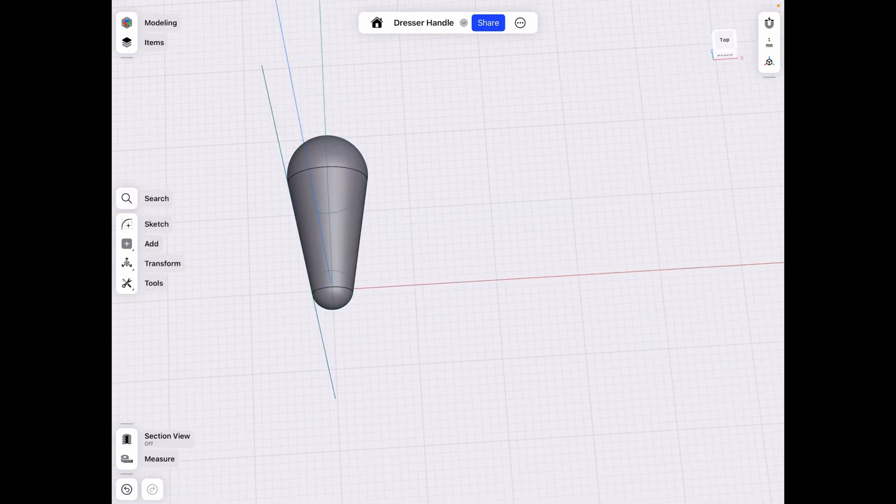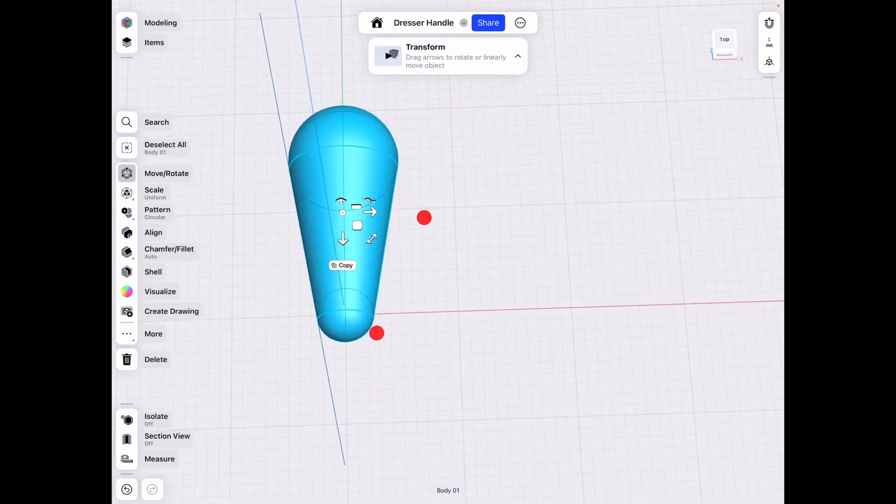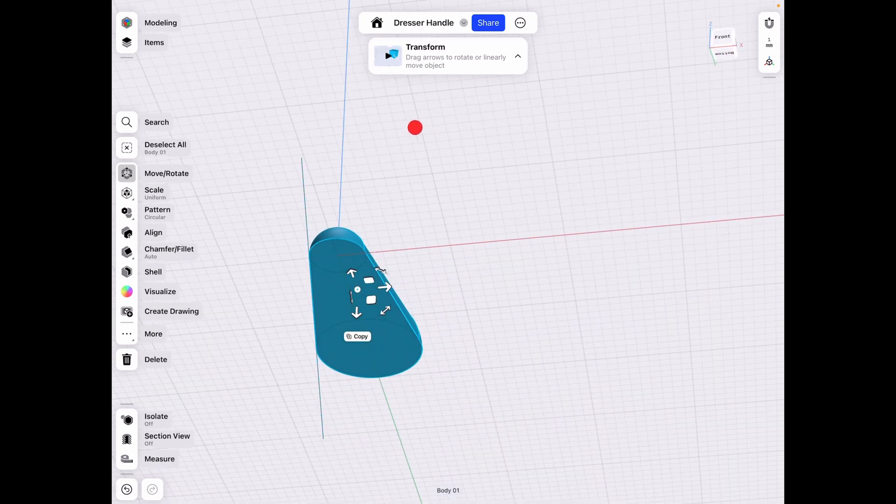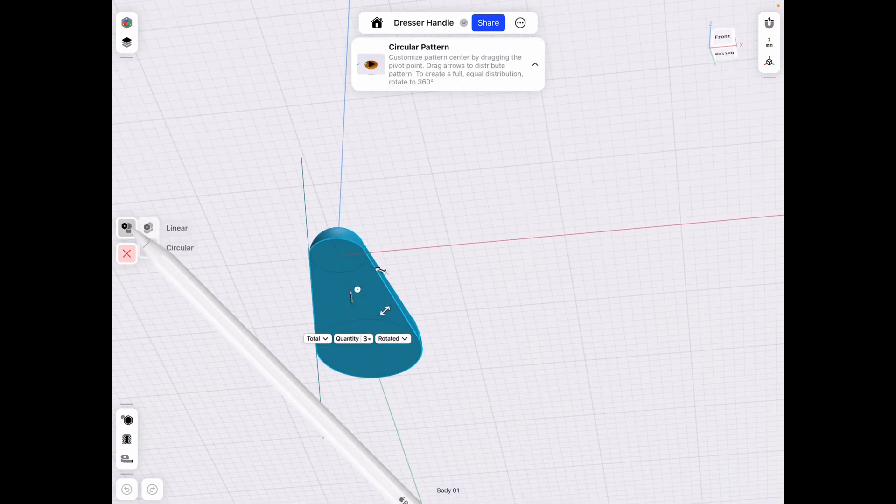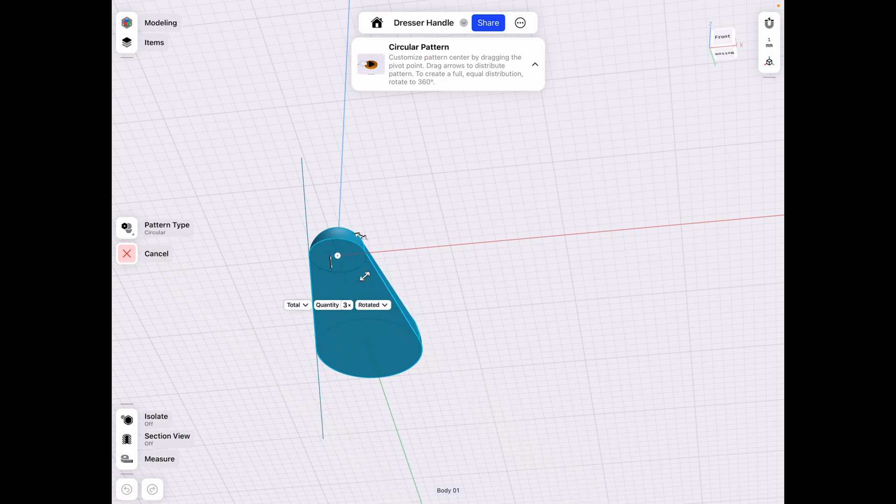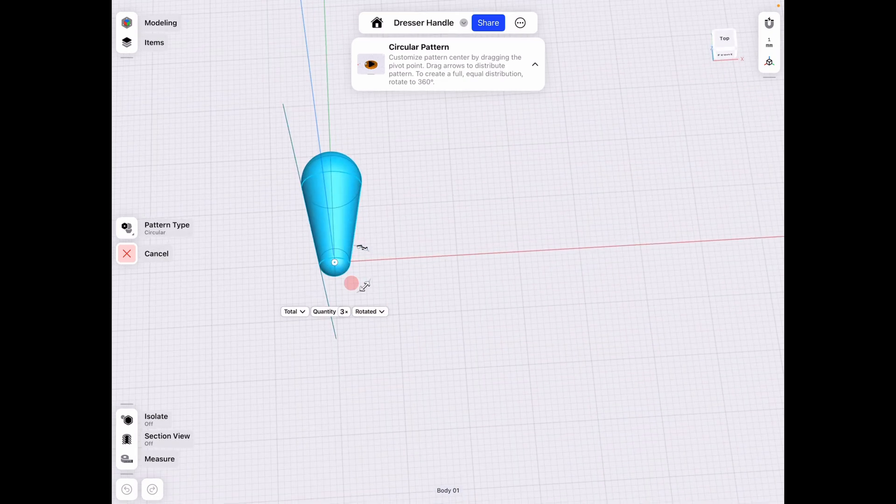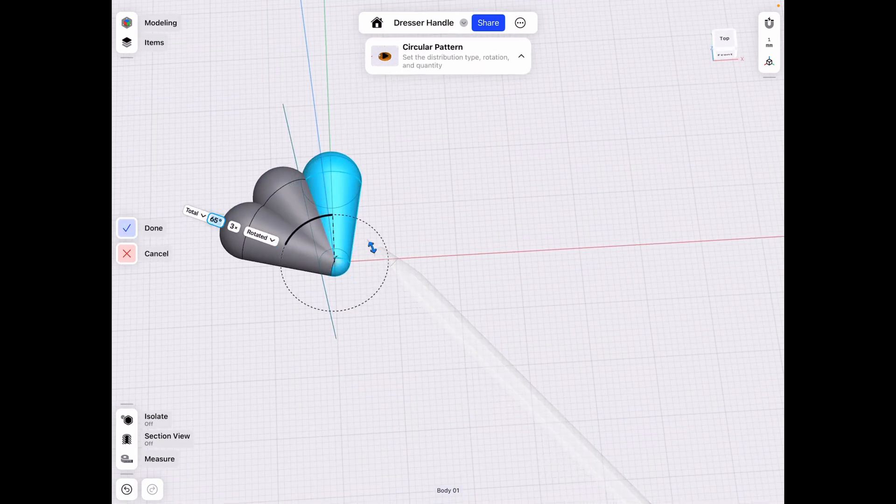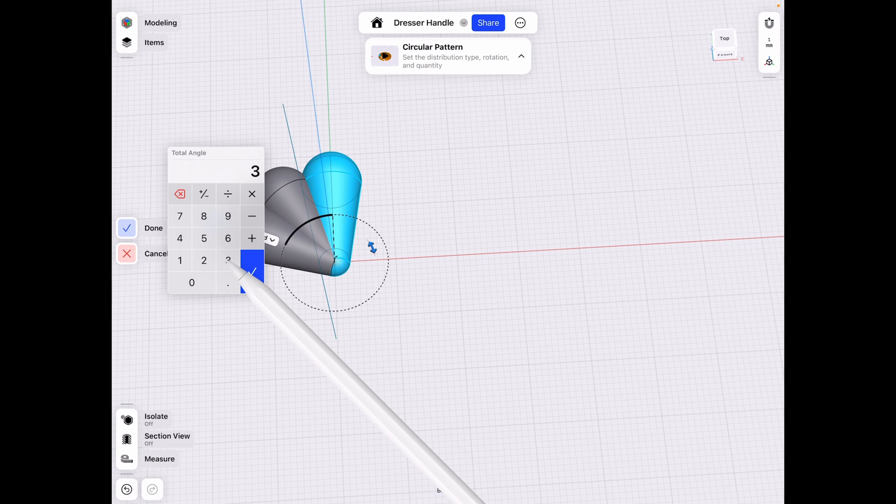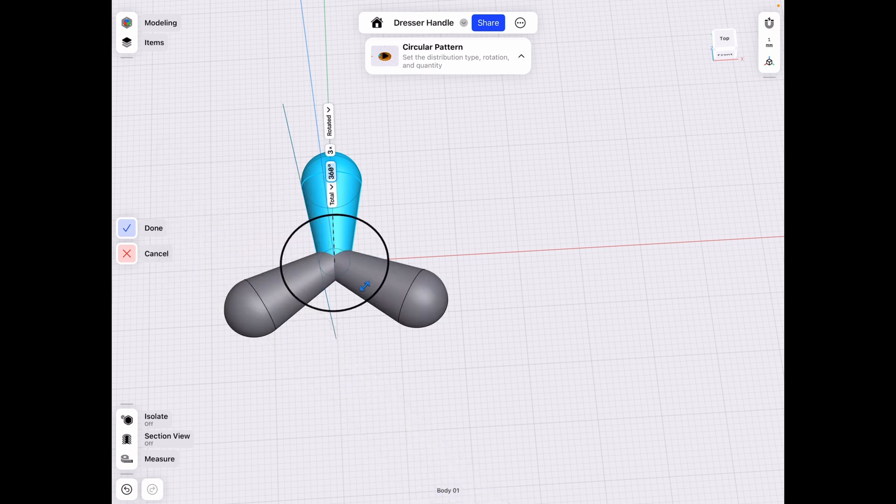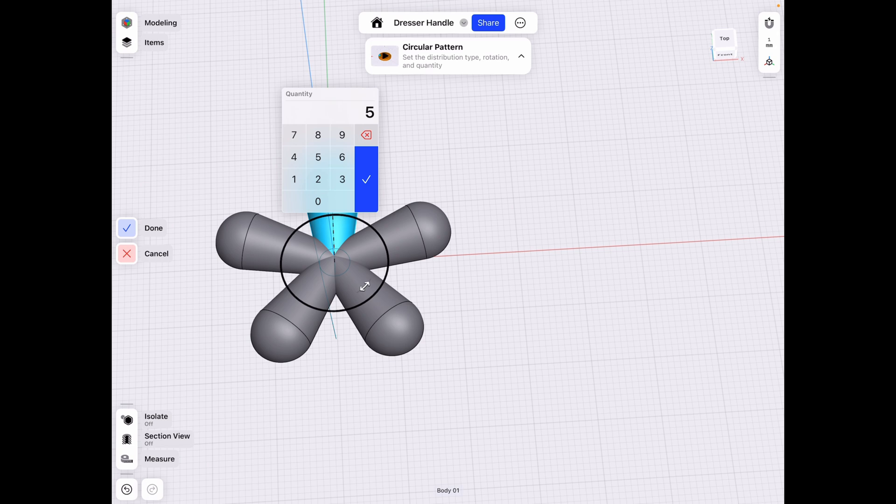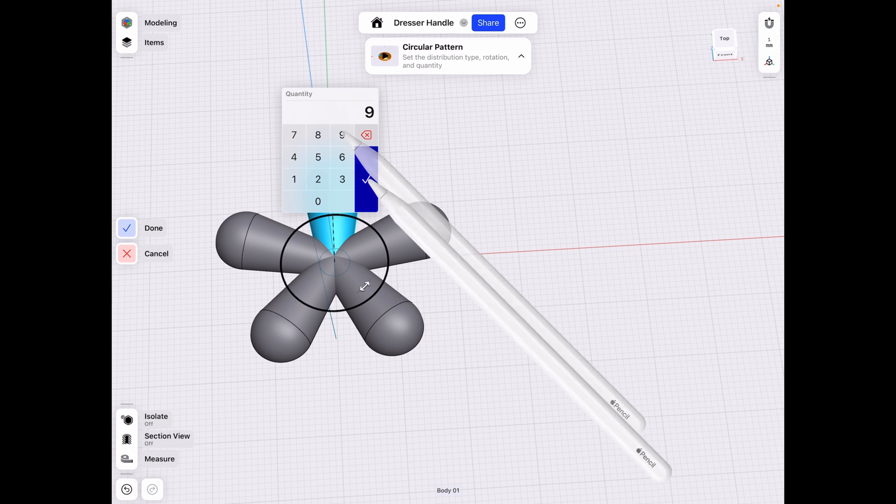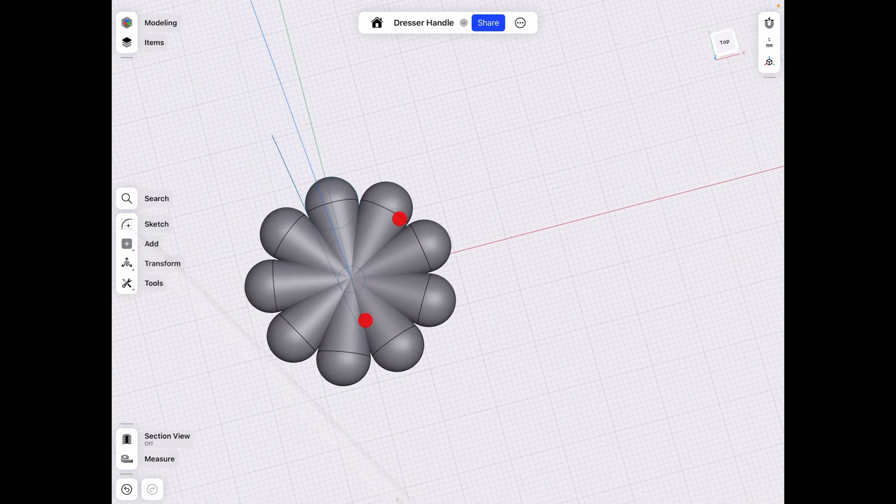All right. And from this point, we need to select this item by double clicking it and click the pattern button here. Make sure it's on circular and then align it here in the center and revolve it by 360 degrees. And choose however much you want. Let's try five. That's obviously not enough. Let's try nine. And that seems pretty good. Click done.